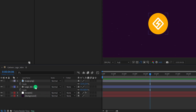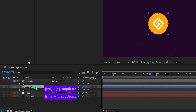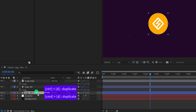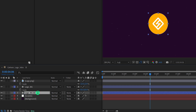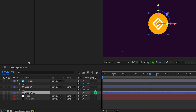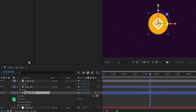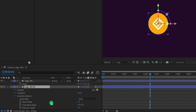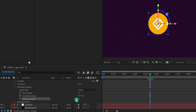Now select this logo background layer and make a duplicate of it. Place it right below the logo background layer and call it logo background 3D. Click on the 3D icon to make this layer 3D. In case the switch tab is not available, press F4 to switch between. Open the layer properties by clicking on the arrow, then the geometry option. Here we have the extrusion depth — just increase the depth value and it will add some depth to our shape layer.